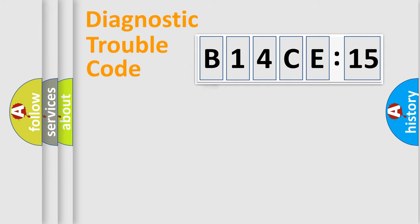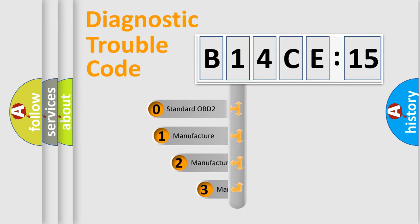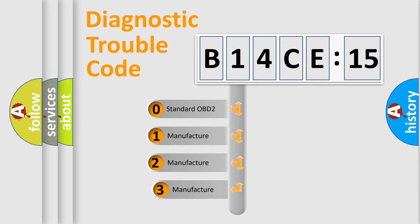Powertrain, body, chassis, and network. This distribution is defined in the first character code.